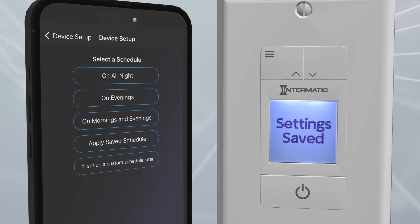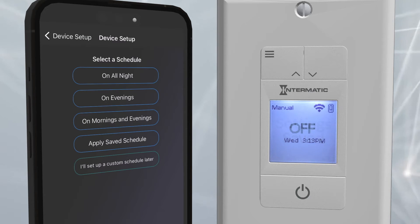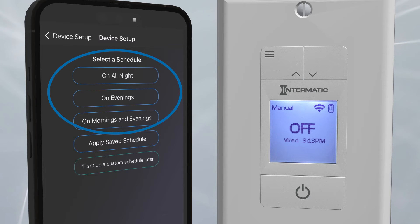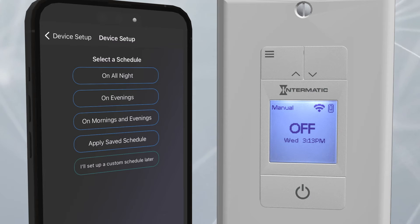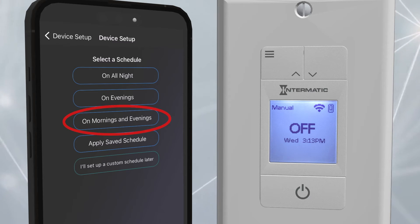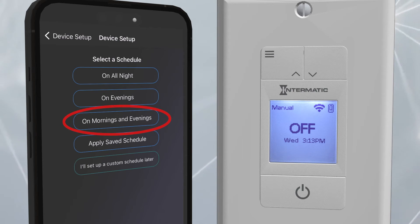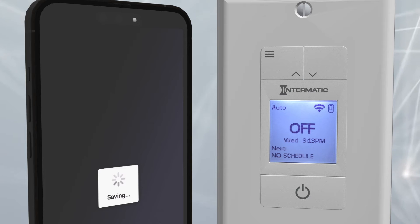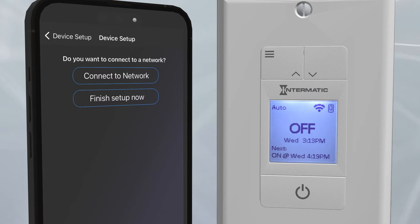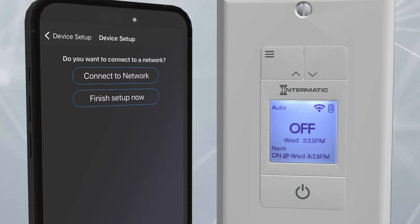Next, you can create a schedule for the timer by choosing from the templates shown, or you can create a custom schedule later. We will choose "On in the mornings and evenings." The final setup screen will ask if you want to connect to a network or if you want to finish the setup.